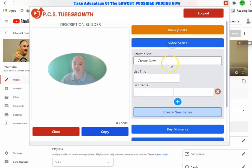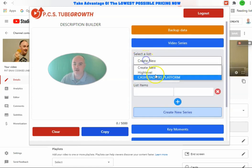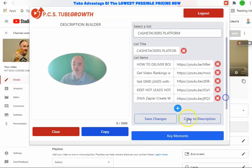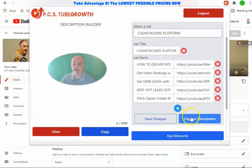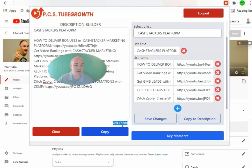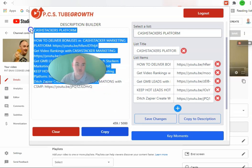The first thing we have is a video series. You can create a new video series or pull up any of the ones you had previously. It has the name of the series, the name of the video, and the YouTube short link. You're able to save it, and if you like it, you can copy it to the description and it'll put over on the side. We have a description builder that also counts how many characters, because in the video description you have up to 5,000 characters to rank your video.